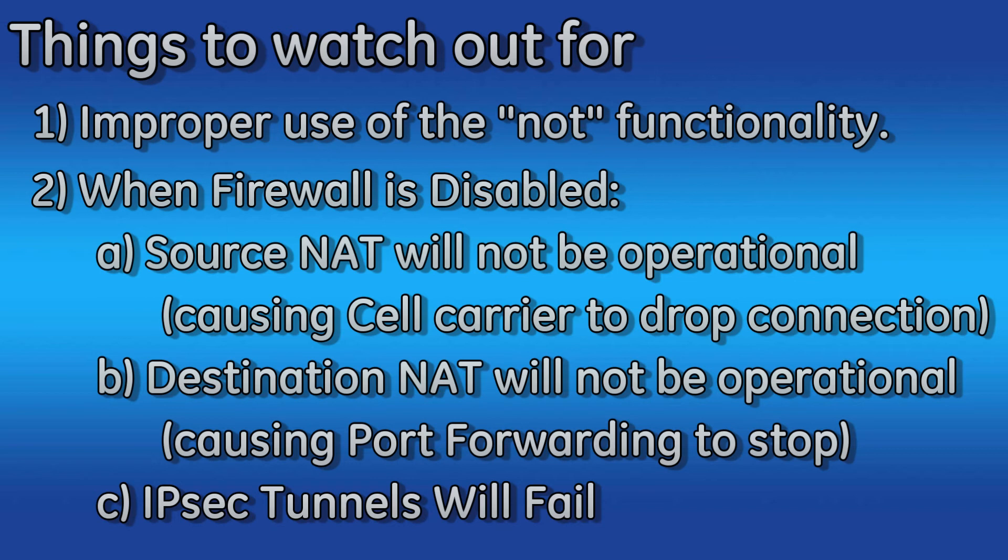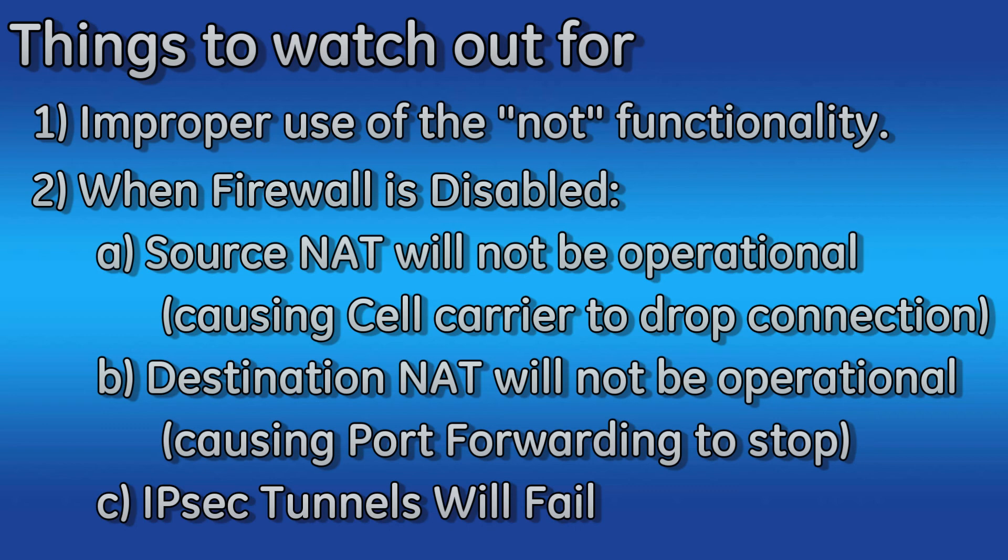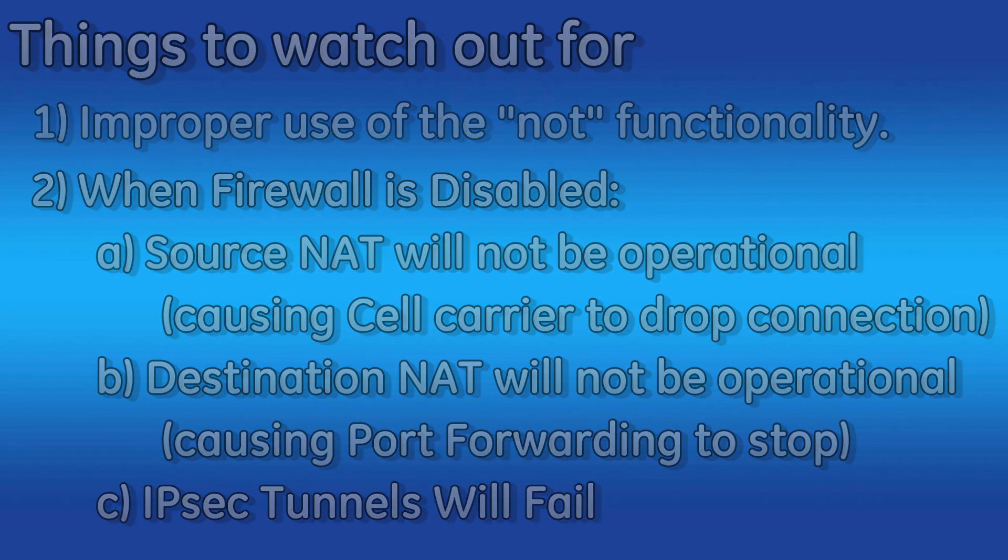Also note that when the firewall is disabled, you are not only allowing all traffic in and out of your orbit, you are also disabling source NAT, which can cause your cell carrier to drop your connection, destination NAT, which will cause port forwarding to stop working, and your IP sec tunnels may no longer function. Therefore, it is never recommended to turn your firewall off.